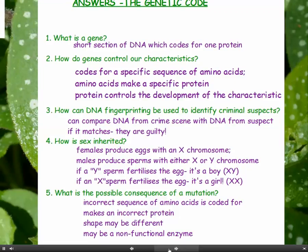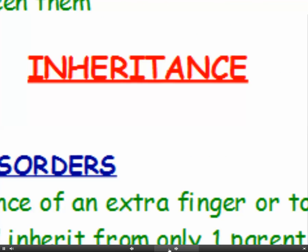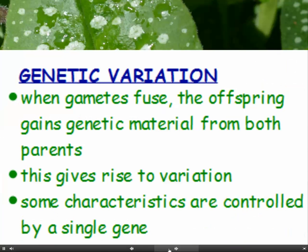Here are the answers to the questions from the previous chapter. Why don't you pause the video, tick your answers off and then go on to the next chapter, which is inheritance and genetic variation.